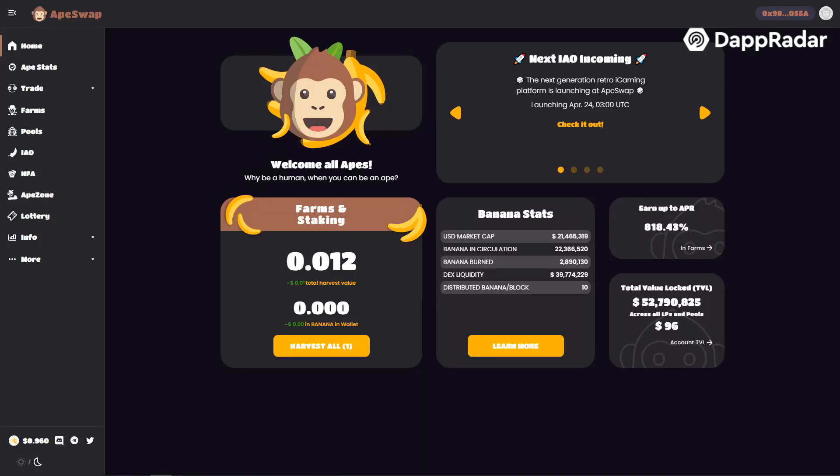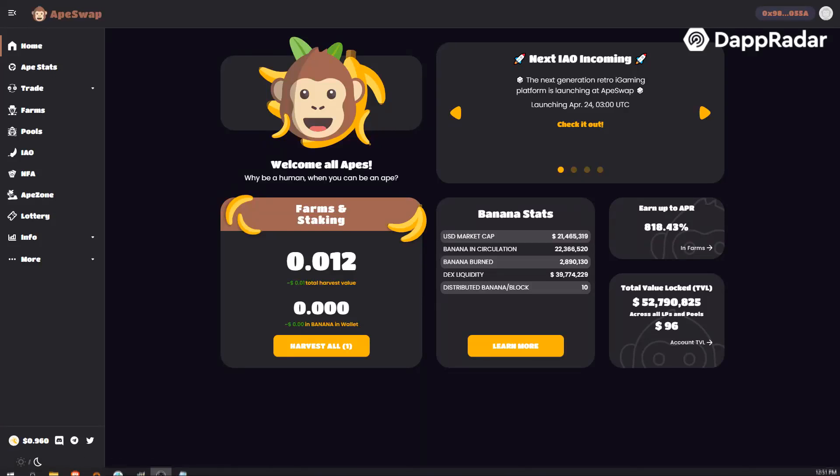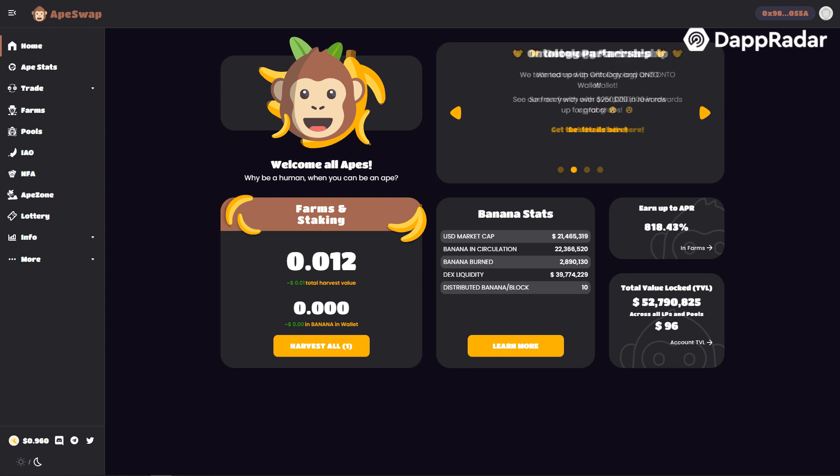Welcome to DebtRadar. Today we're going to show you how to provide liquidity on ApeSwap and start earning passive income.